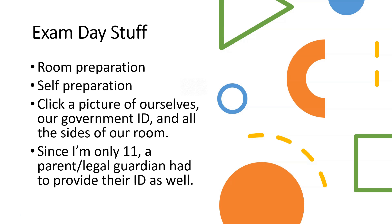Since I'm only 11, or minors in general, a parent or legal guardian has to provide their ID as well. You have to wait for your parent to come, and then your parent has to show their ID to the person who's greeting you, and then they leave and you're on your own.